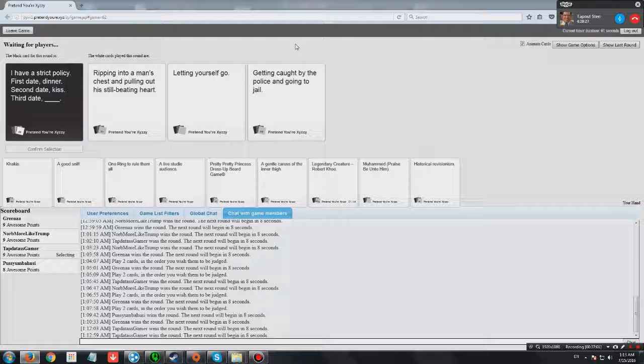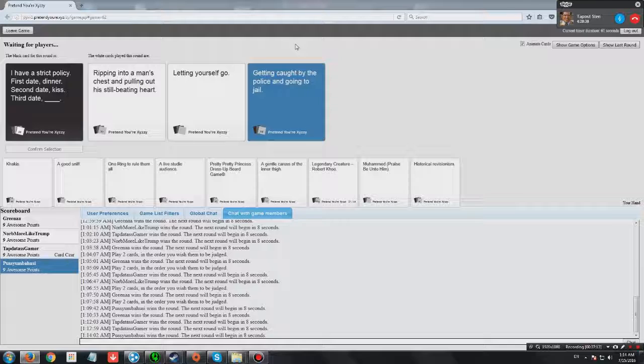First date, dinner. Second date, kiss. Third date, getting caught by the police and going to jail. Sounds like you had a lot of fun. I like that one. Now it's equalized.